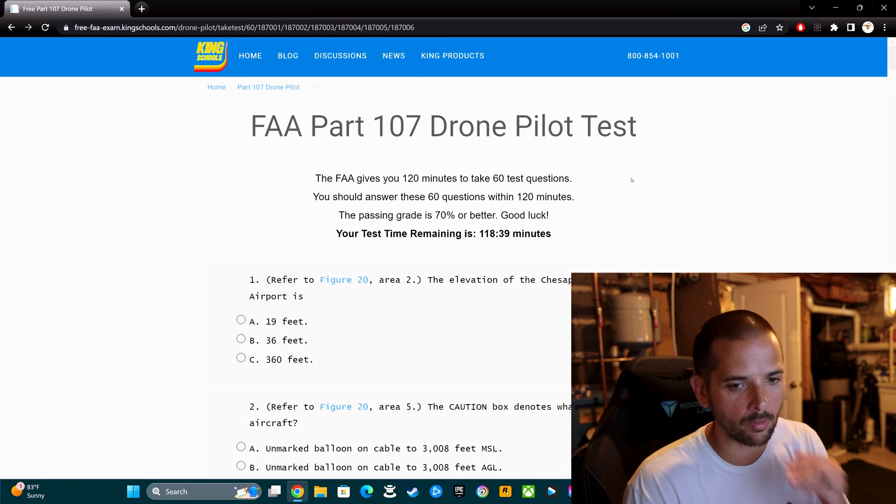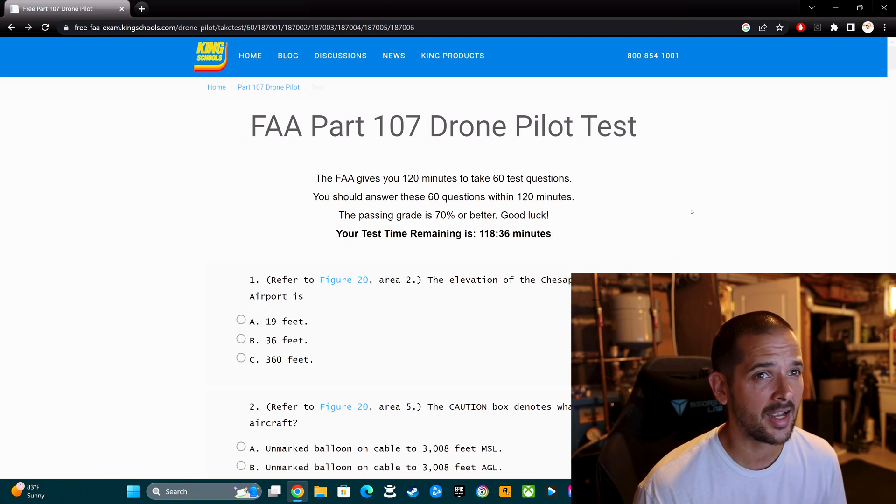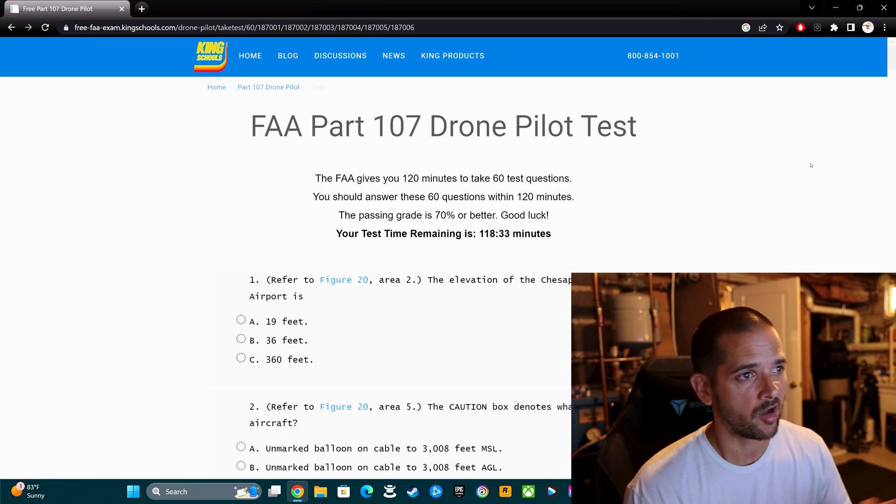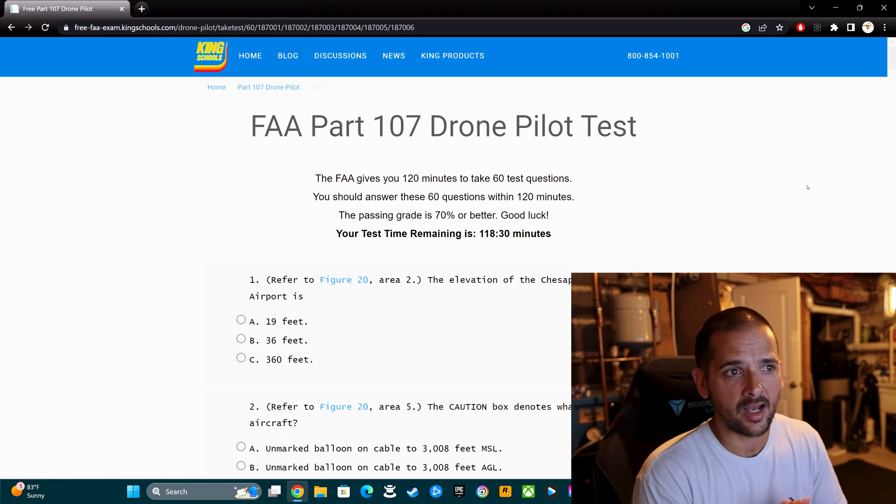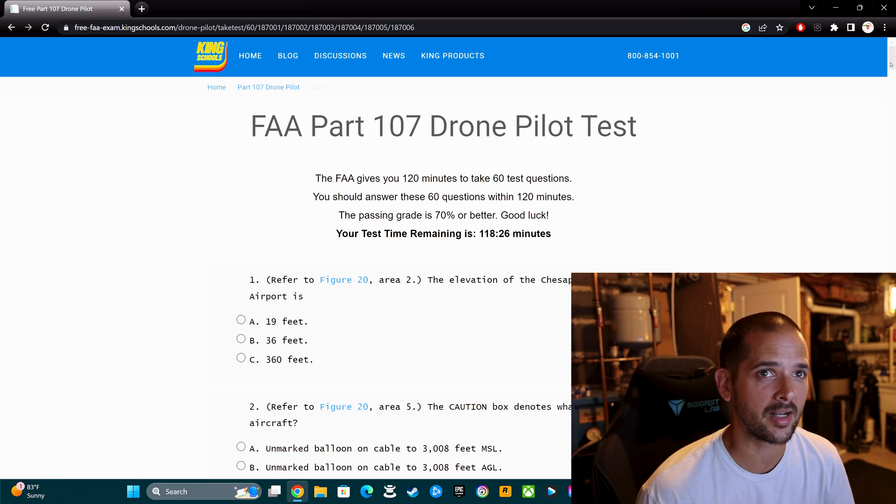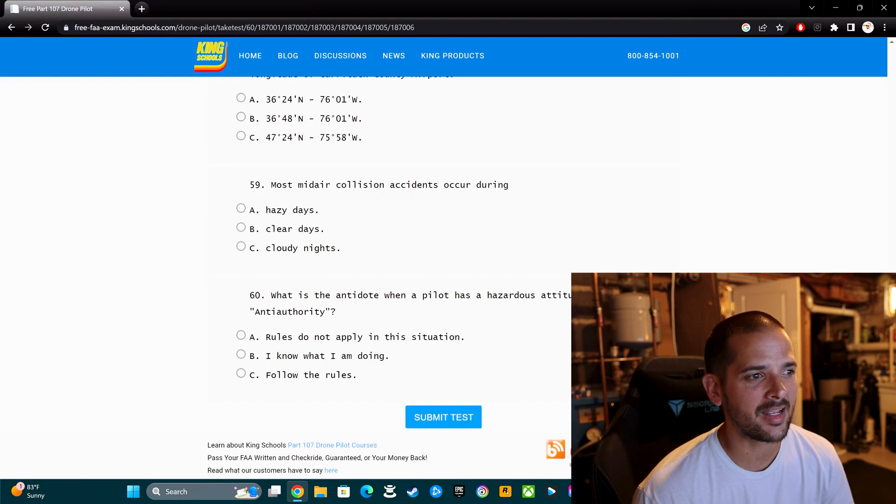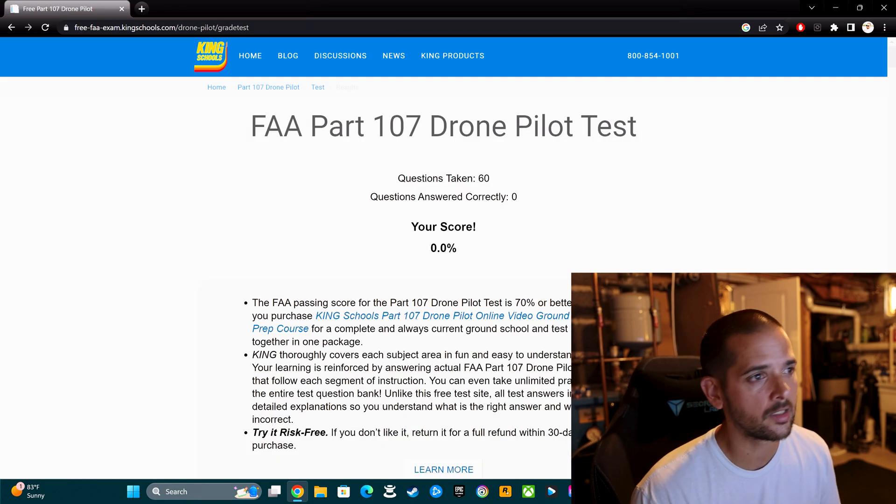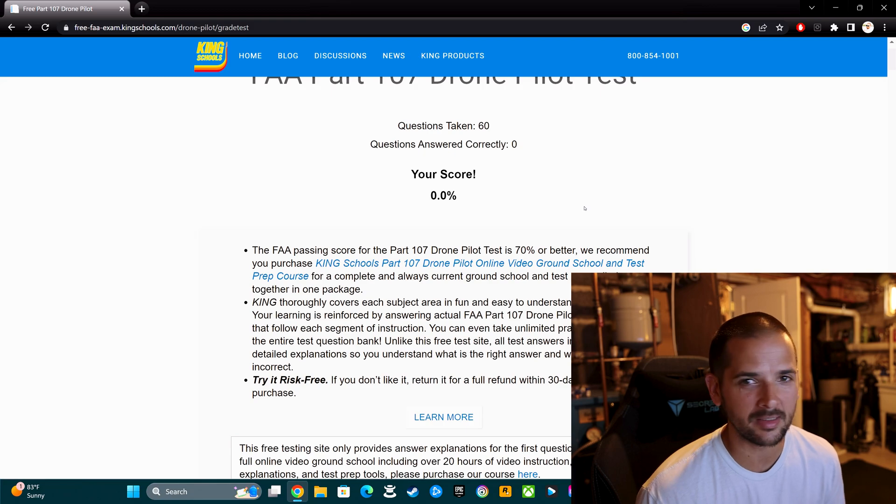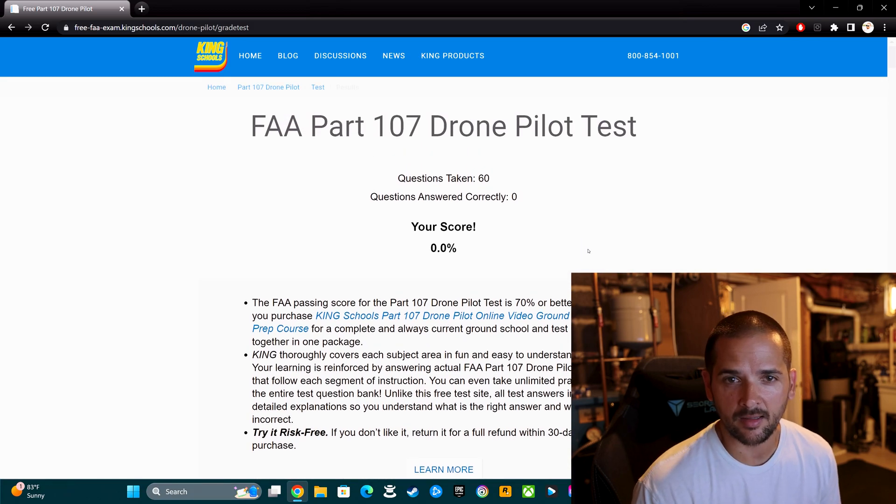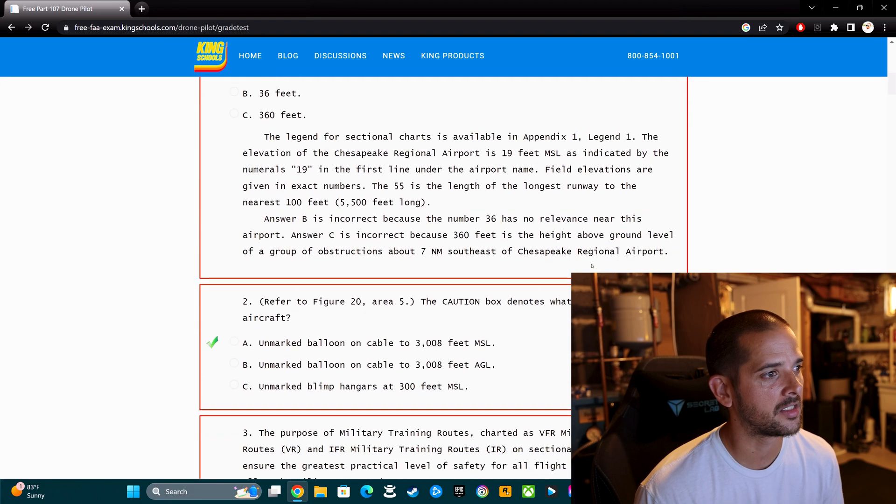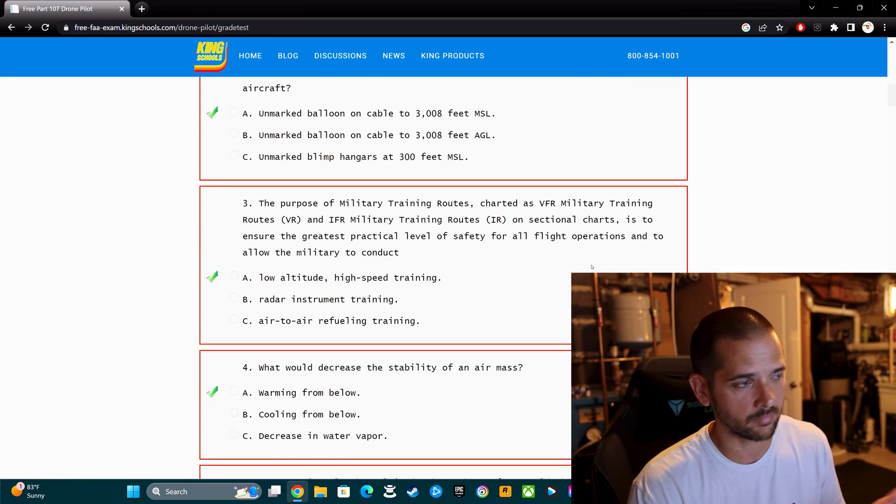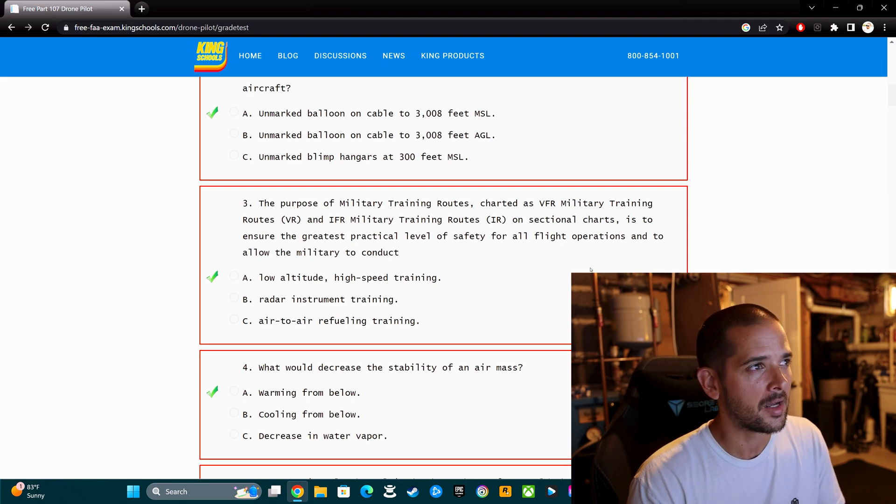I'm going to hit submit test, even though I didn't actually answer anything. Here's my score: 0.0%. I didn't pass this practice test, but when you scroll down, notice that it does show you the correct answer. There's an answer key for you that can be helpful in and of itself.